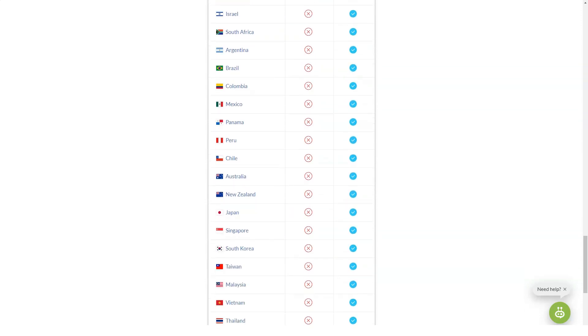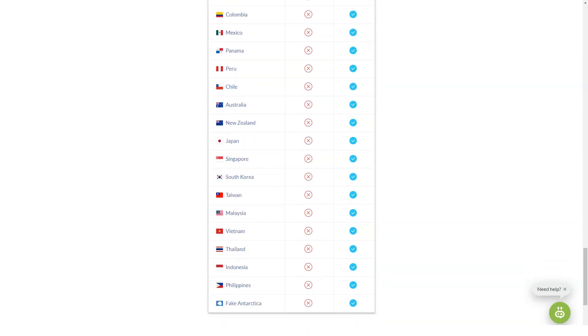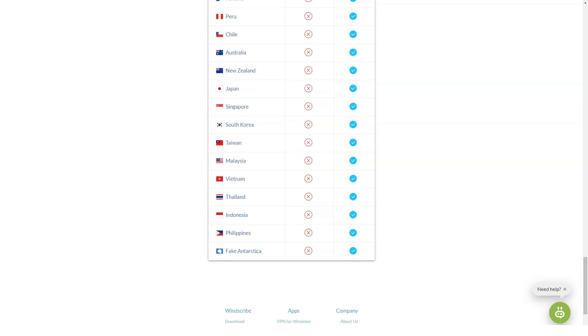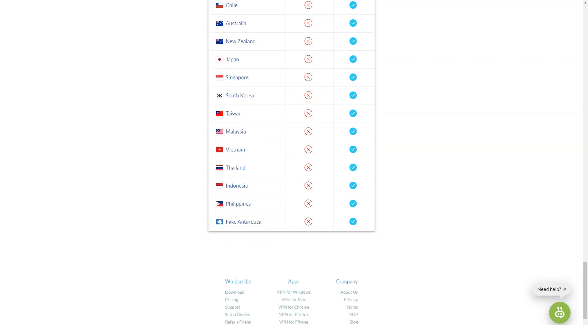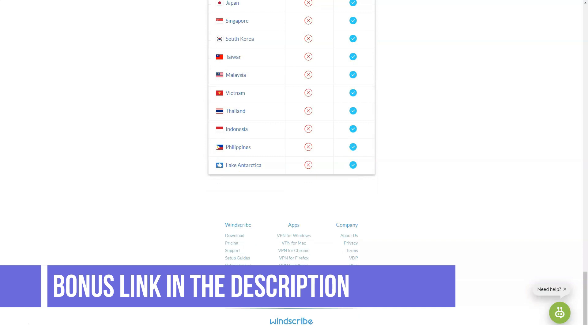Pro tip. Windscribe gives you a permanent 5GB boost to your monthly limit when you tweet about the company. Visit the Windscribe website for more details.